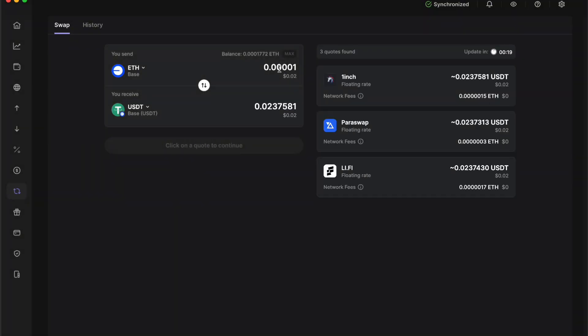Click on base and the top bit is how much of the crypto that you want to swap and the bottom bit is how much crypto you're going to get. Right here are the quotes and this is Ledger trying to get you the best possible price.